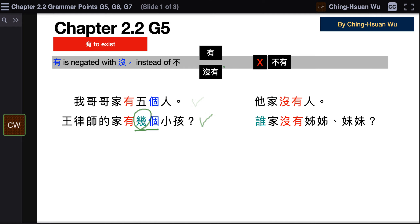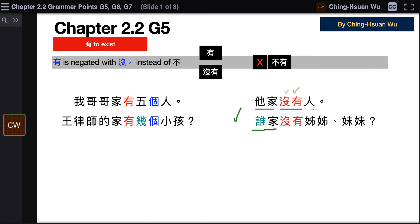Now let's take a look at the examples of 没有. 他家没有人 — his home doesn't have anyone, so there's no one at home. Next: 谁家 (whose home?) — you can also say 谁的家. 谁家没有姐姐妹妹 — whose home doesn't have any sisters (elder sister or younger sister).